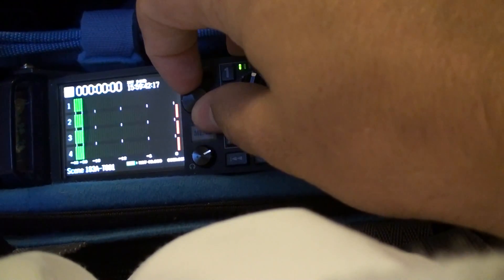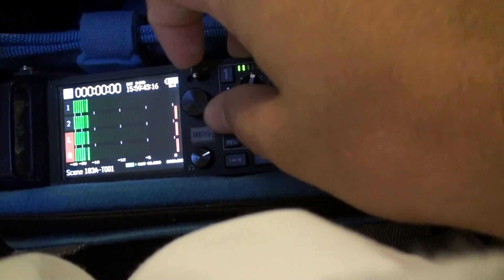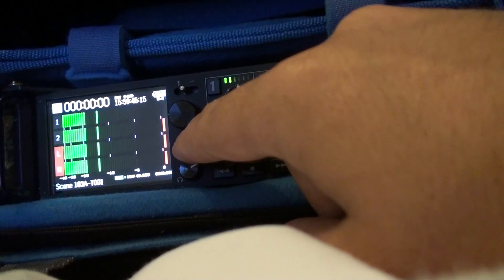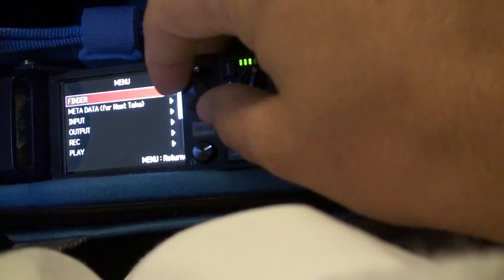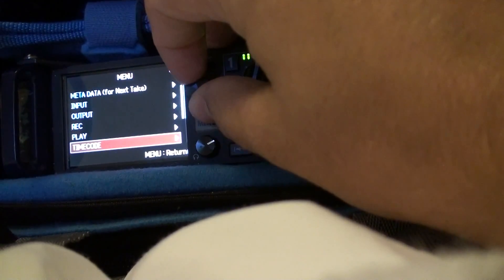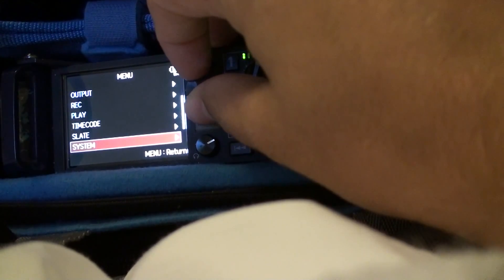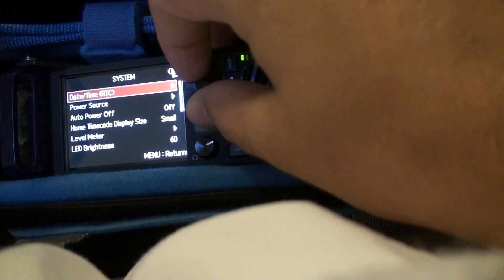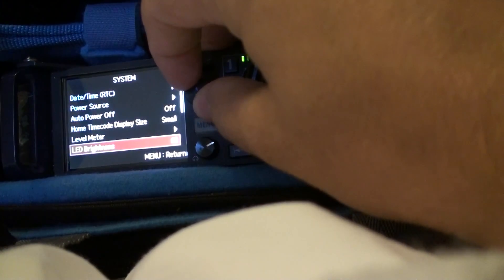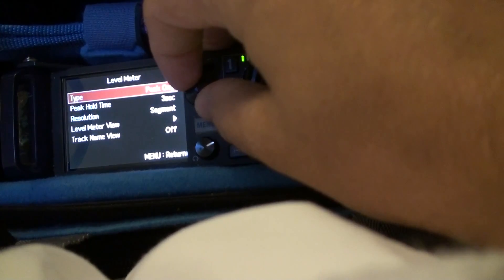It's just a little bit easier to see. So what you do is you go to menu, go to system, go to level meter.